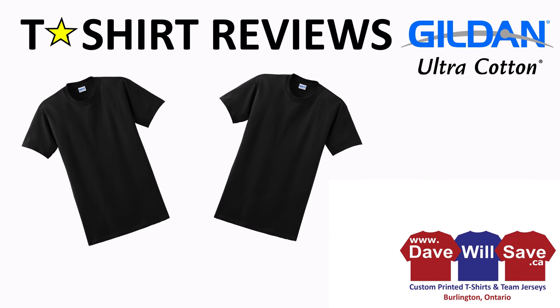Hey, it's Dave Will Save custom t-shirts and team jerseys coming at you from Burlington, Ontario, Canada. Today we're doing a product review of the Gildan Ultra Cotton t-shirt.